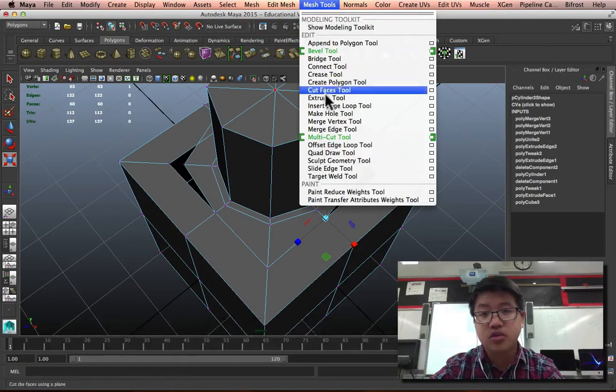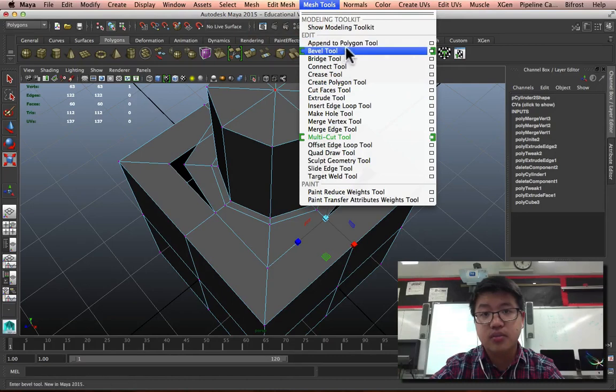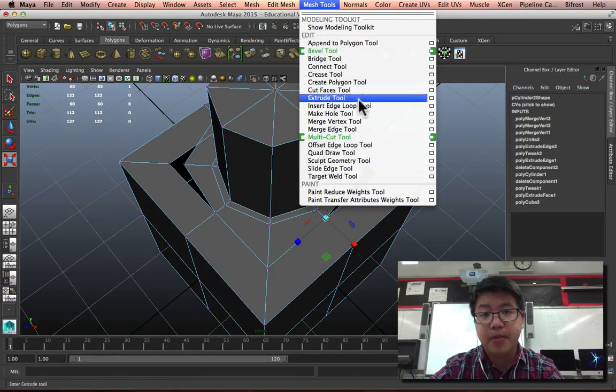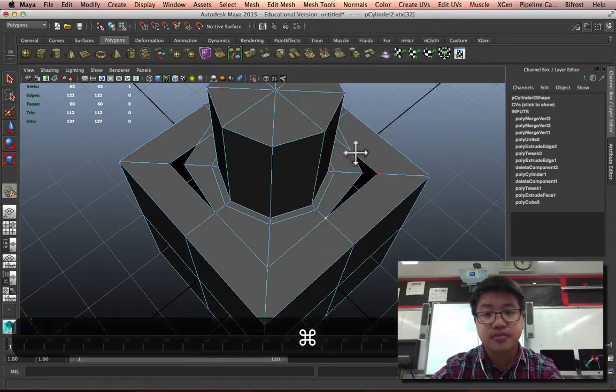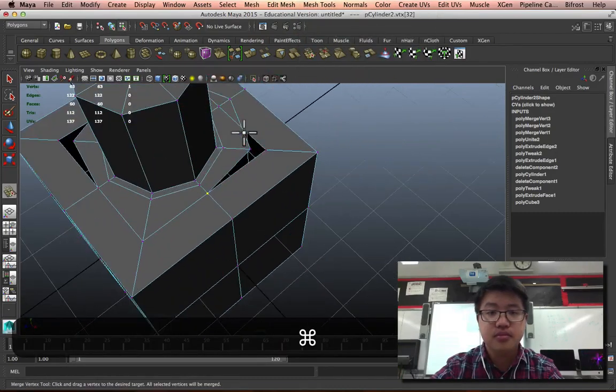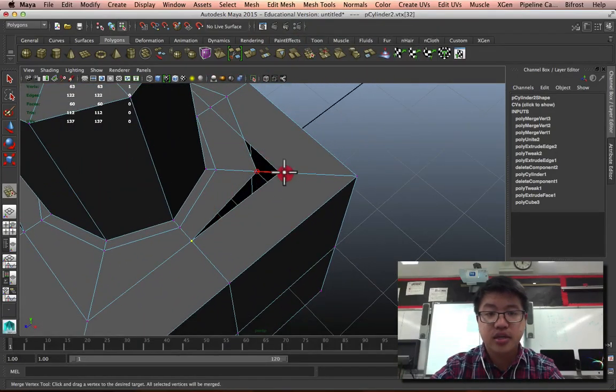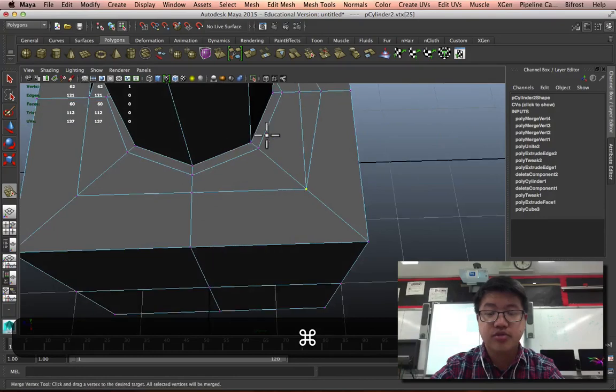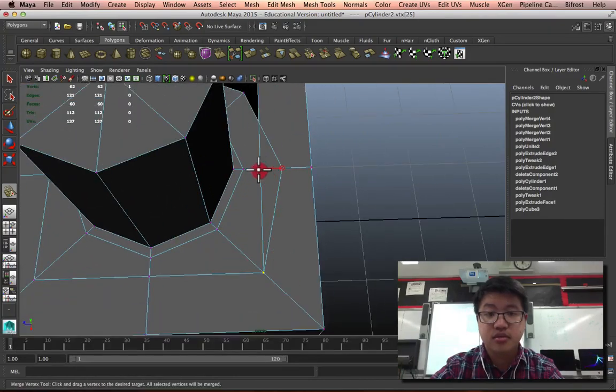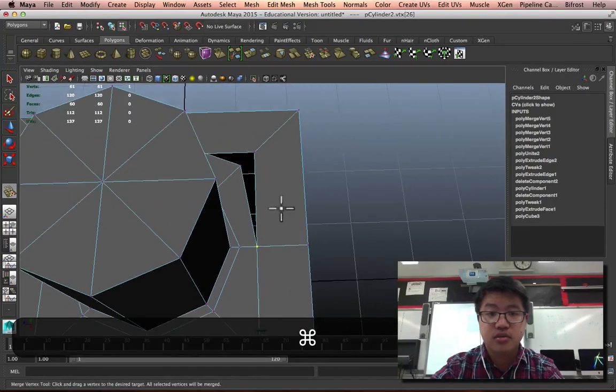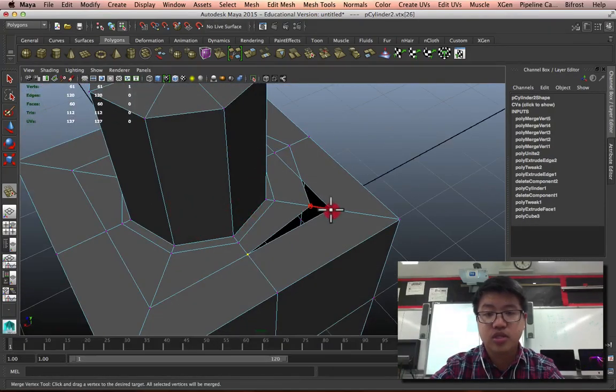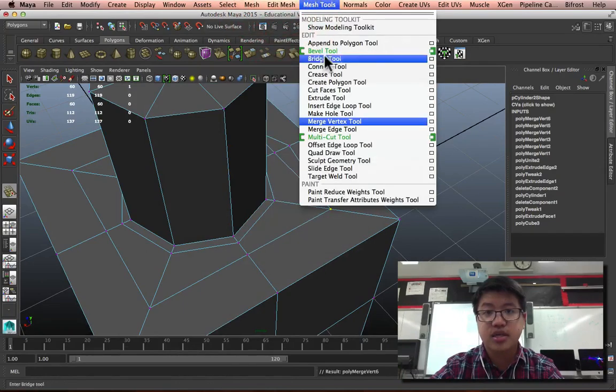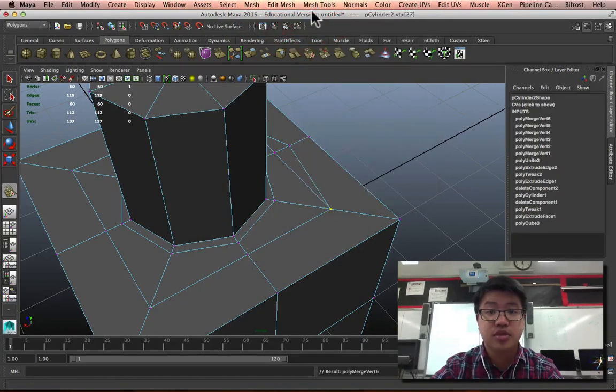There's another tool, Merge Vertex Tool. That allows me just to click and drag to move it into place. So, let's do this one more time. That's our Merge Vertex Tool in our Mesh Tools.